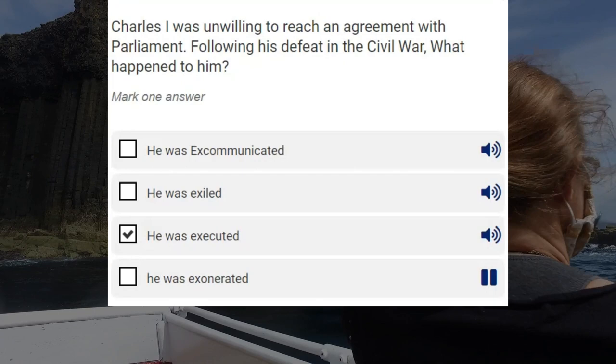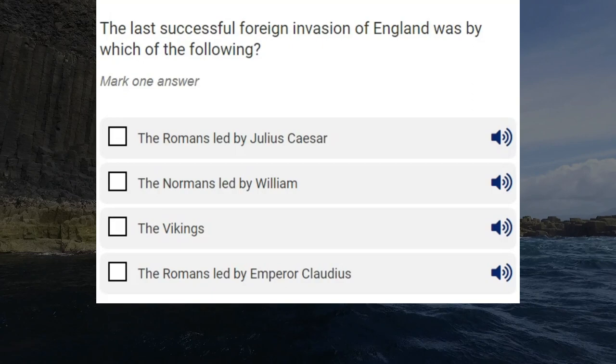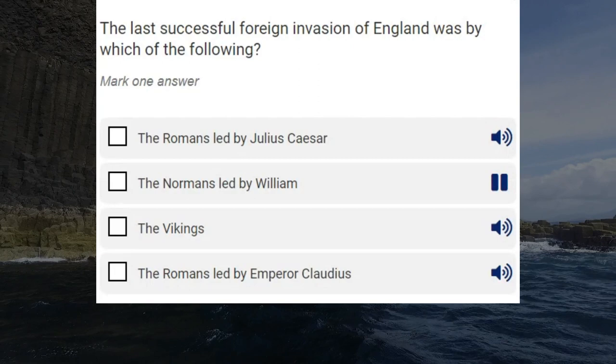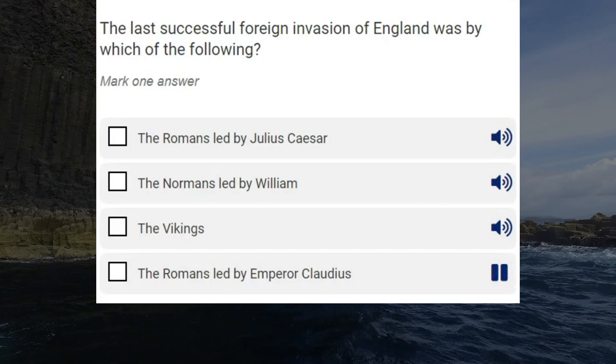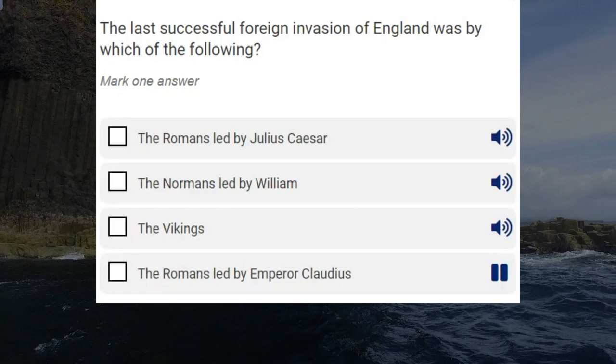The last successful foreign invasion of England was by which of the following? The Romans led by Julius Caesar. The Normans led by William. The Vikings. The Romans led by Emperor Claudius. Correct answer: the Normans led by William.